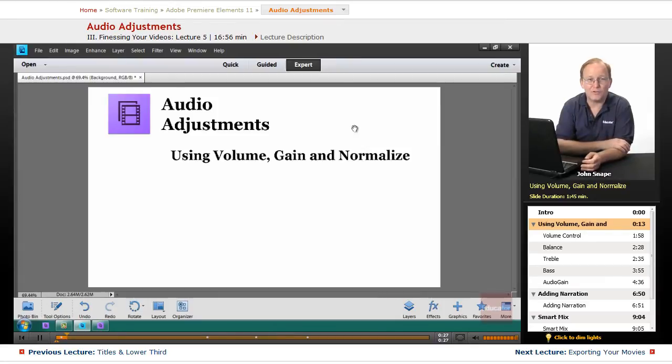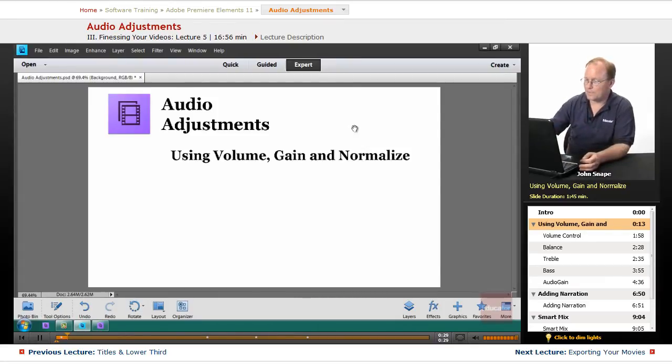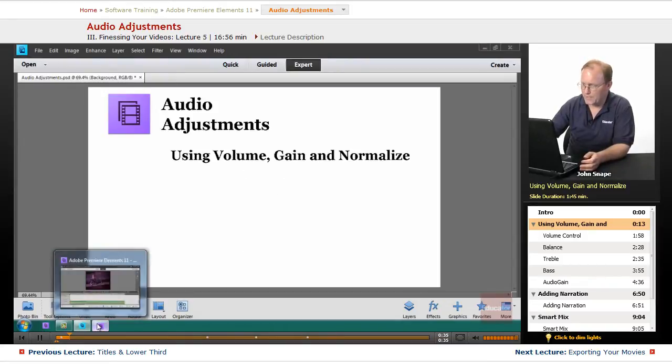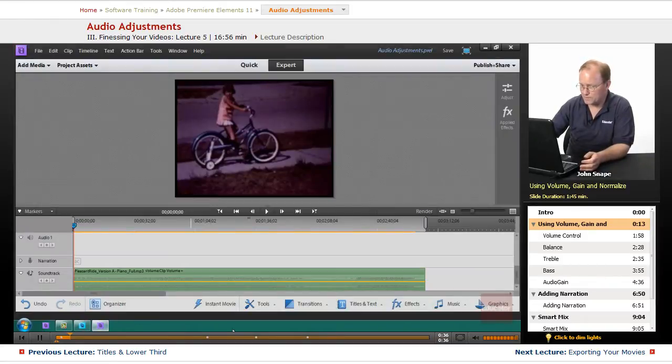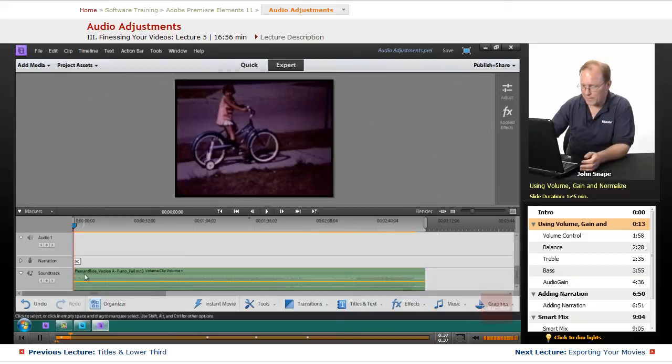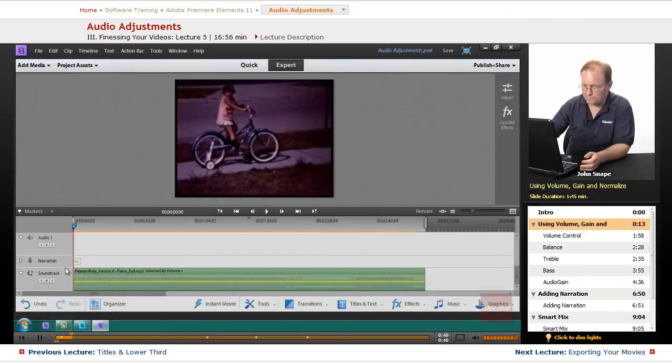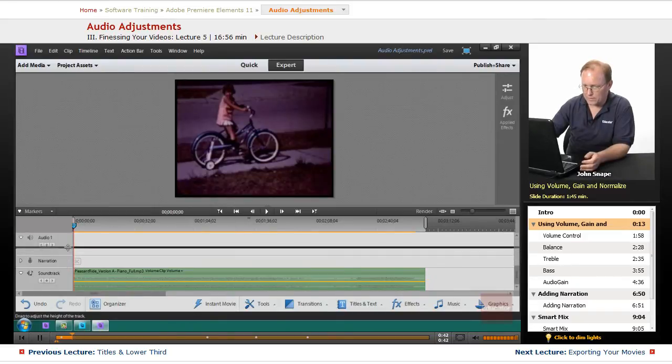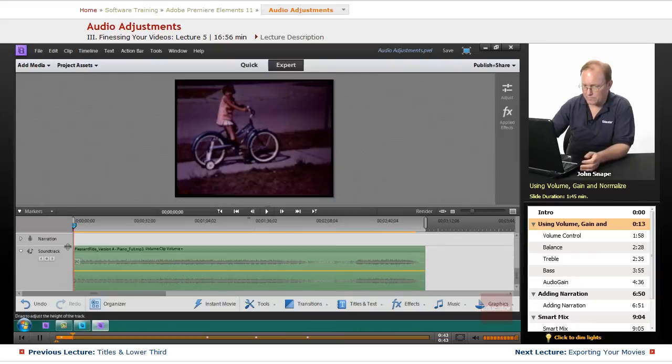Let's go into Premiere and let me show you the difference between volume, gain, and normalize. Now I have this audio down here, and I'm actually going to expand it out so you can see the audio waveform.